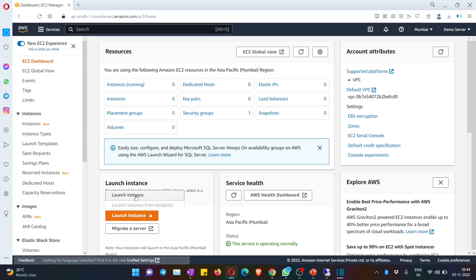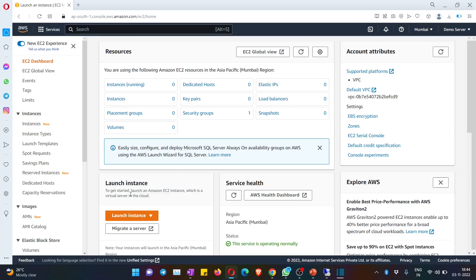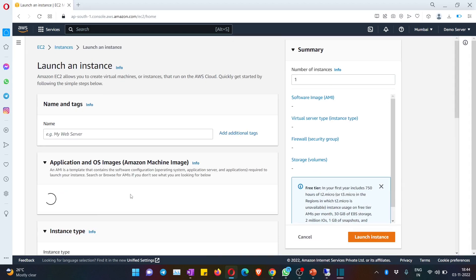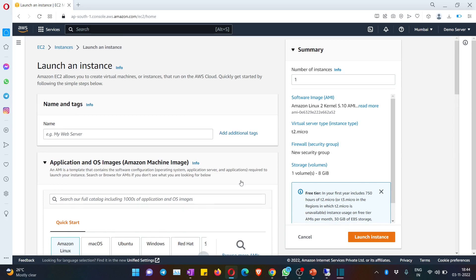Now hit on 'Launch Instance.' This is the button you have to hit in order to create an instance. After hitting on it, hit on 'Launch Instance' again, and it will ask a few things. You can create a machine in just two minutes. You can give it a name, like 'demo server.'